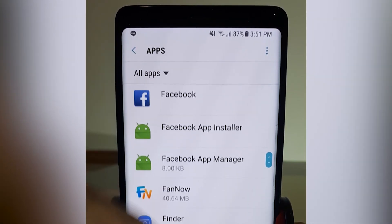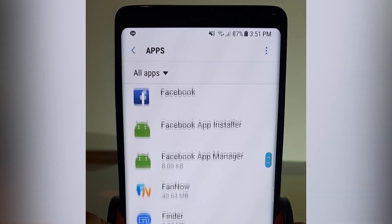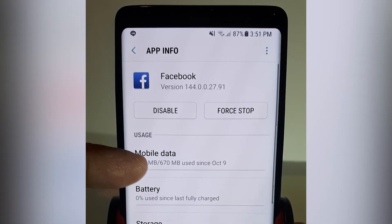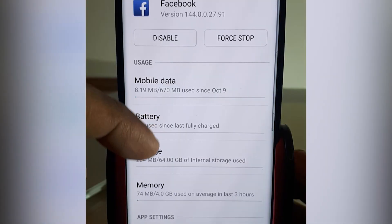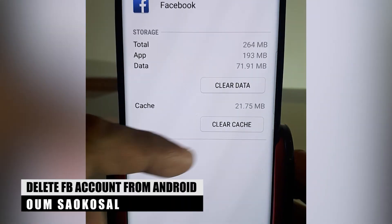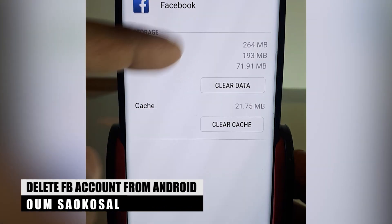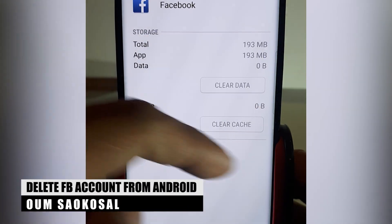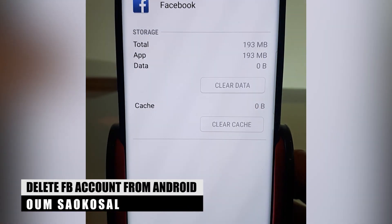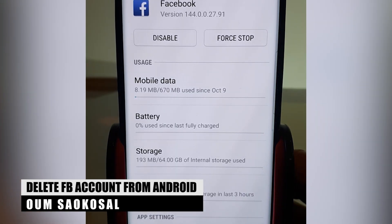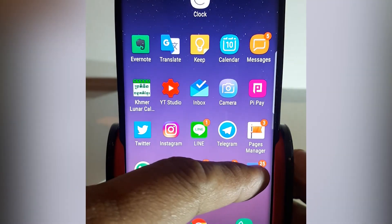So go to apps, go to Facebook, and then scroll down. You will see Storage, and then you click on Clear Data — that's it. Now you've deleted all the cached data from Facebook.